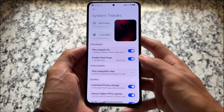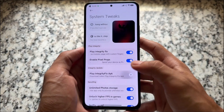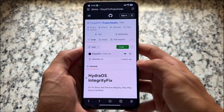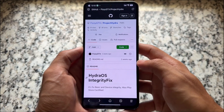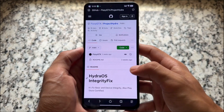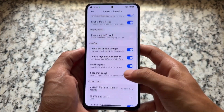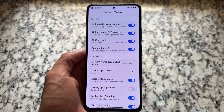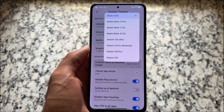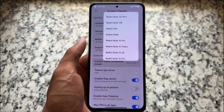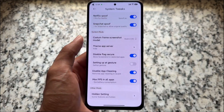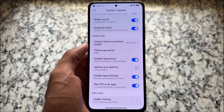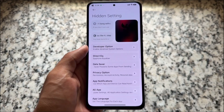We have a Play Integrity Fix, which is one of the things that matters a lot. You just click on Play Integrity Fix and it redirects you to the GitHub page where you can download the latest Play Integrity Fix APK. Just download it, set it up, and done — Play Integrity will be fixed. Some spoofing options are already there like unlimited Google Photo storage, higher FPS in games, screenshot custom frame, theme app server adjustments, and disable flag secure.